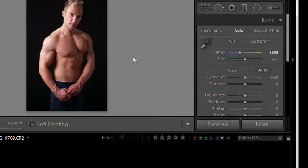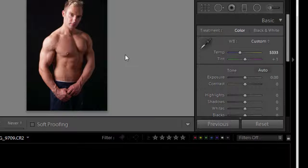Well that draws to a close. We looked at correcting white balance in the basic panel of the develop module in Lightroom. I hope it was useful.